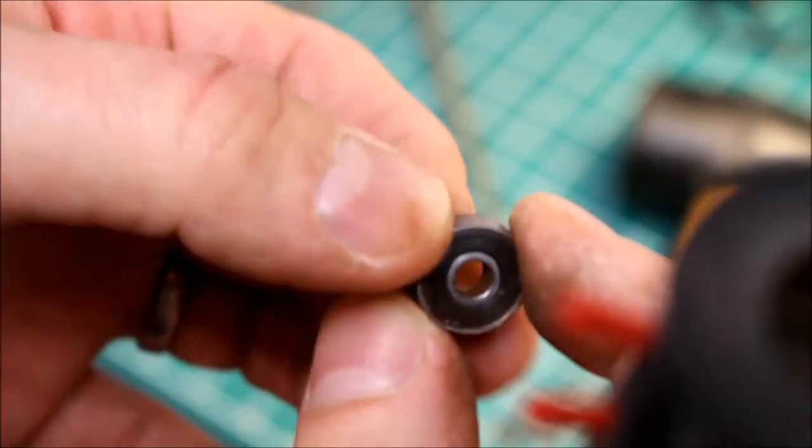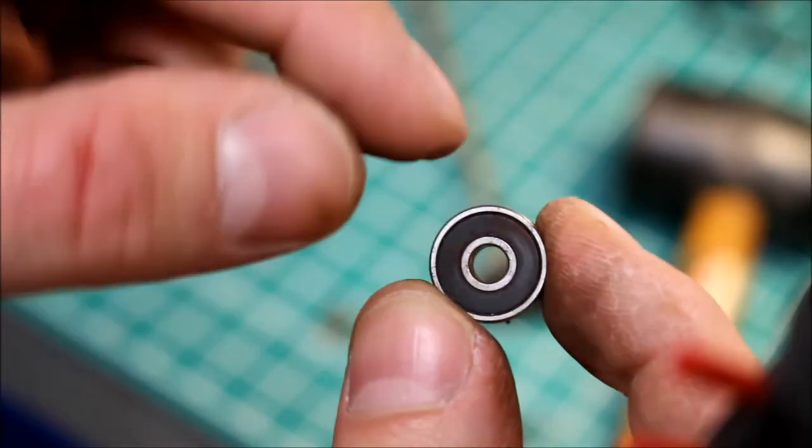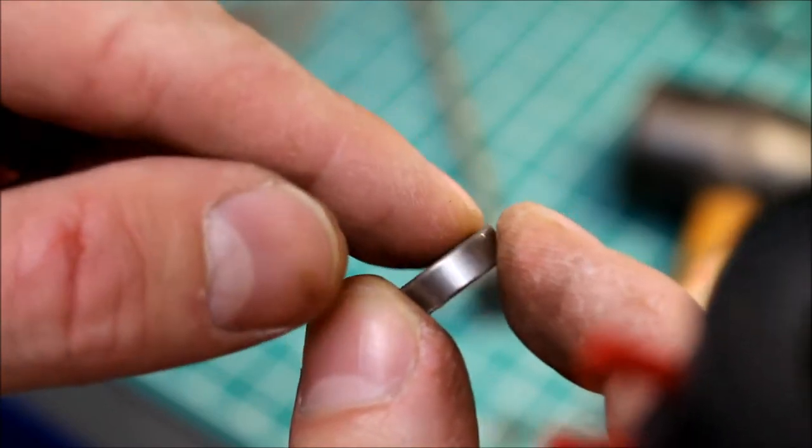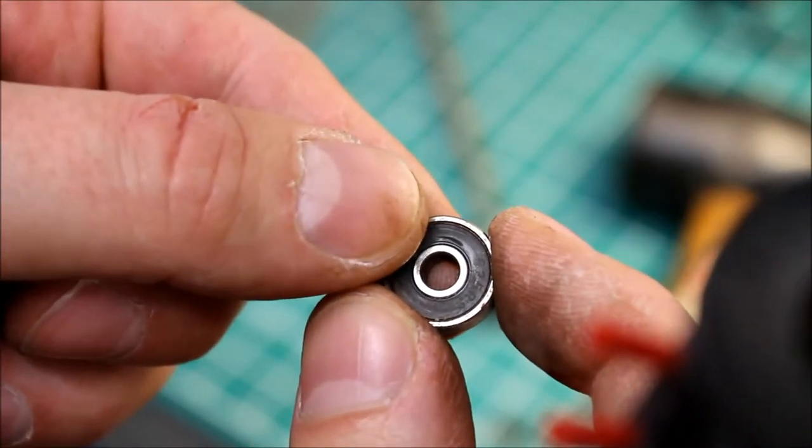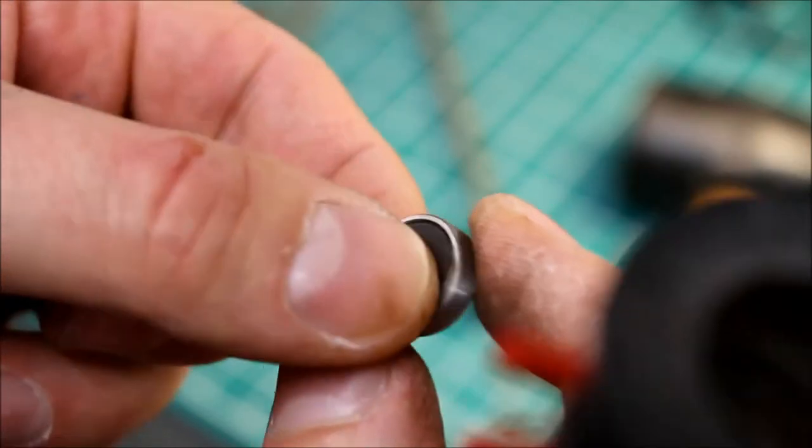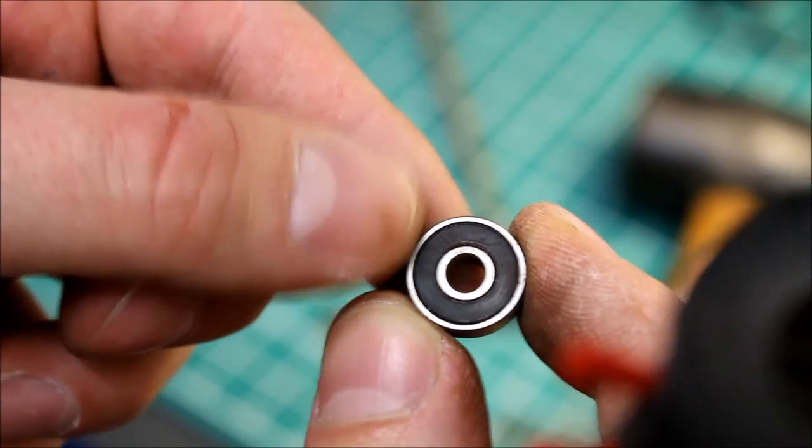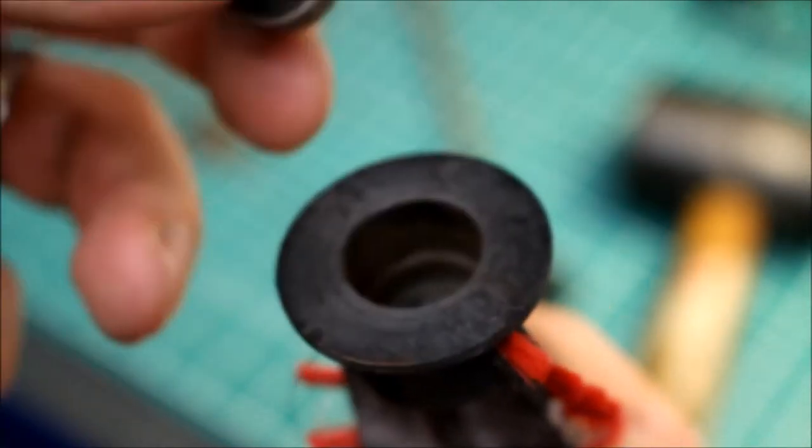And on this one it's the same, really stiff, not really moving much. But I reckon take that little plastic cover off, give it a clean, put some grease back in it and we should be back in business. Pop it back in, put it back together.